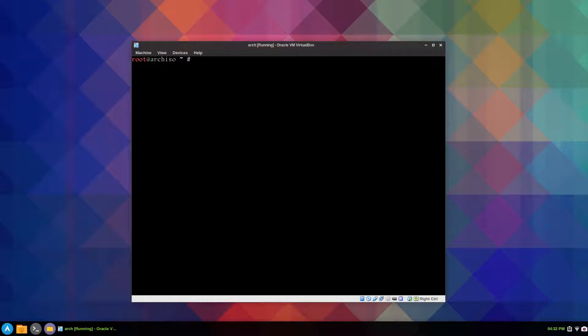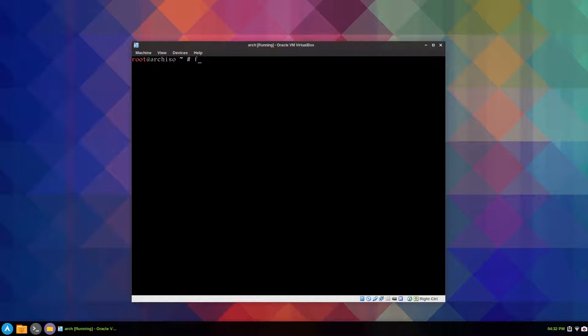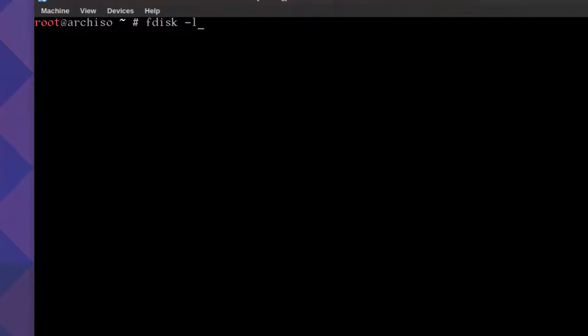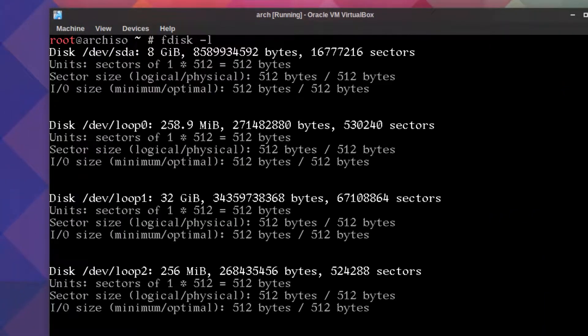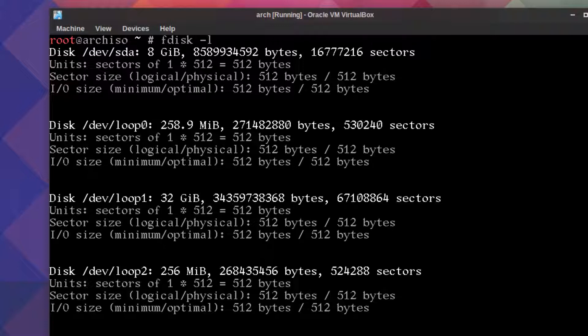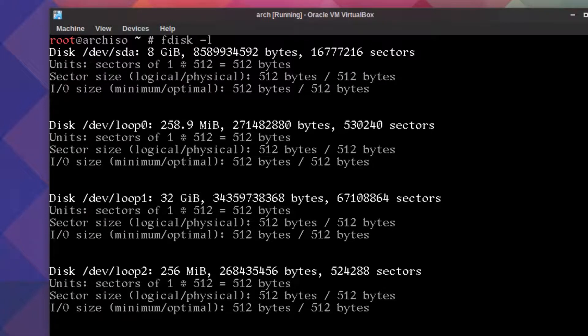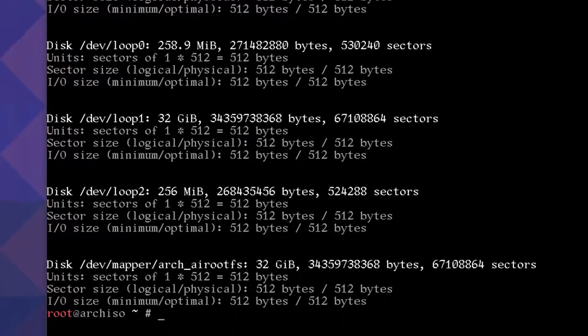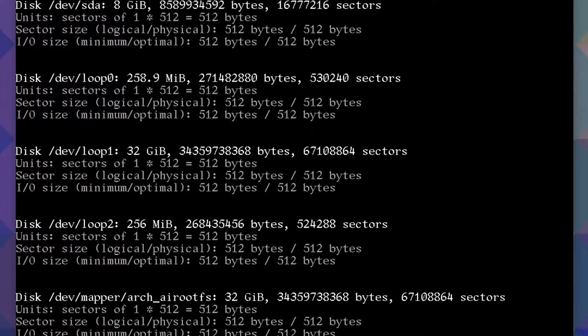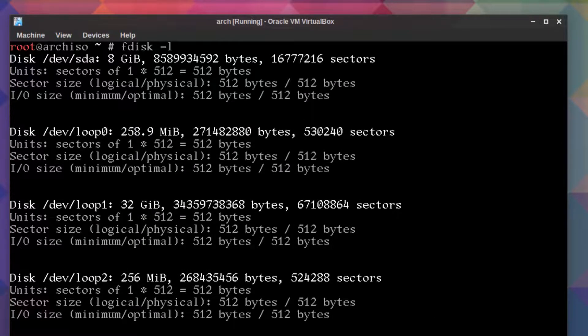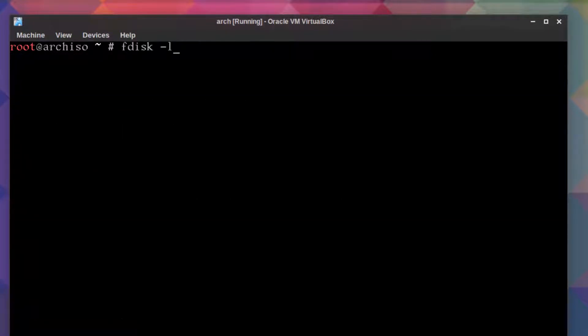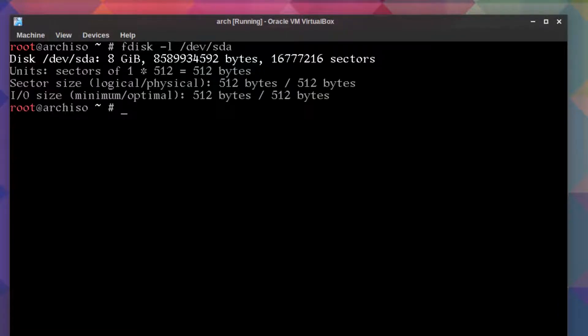So first command to set up your partitions is fdisk dash lowercase l. Let me zoom in so you can see when I type. I only have one allocated hard drive in VirtualBox here, but the rest is the Arch Linux ISO stuff. So I'll clear the screen and we'll do fdisk dash l slash dev sda. It's the only one there and you can see a clearer picture.